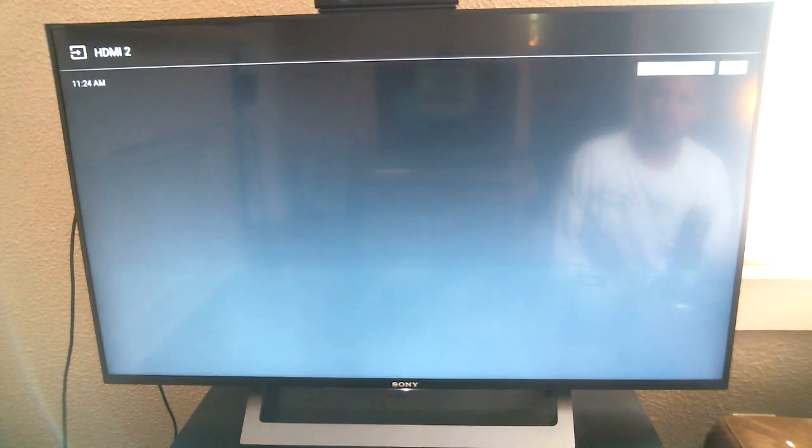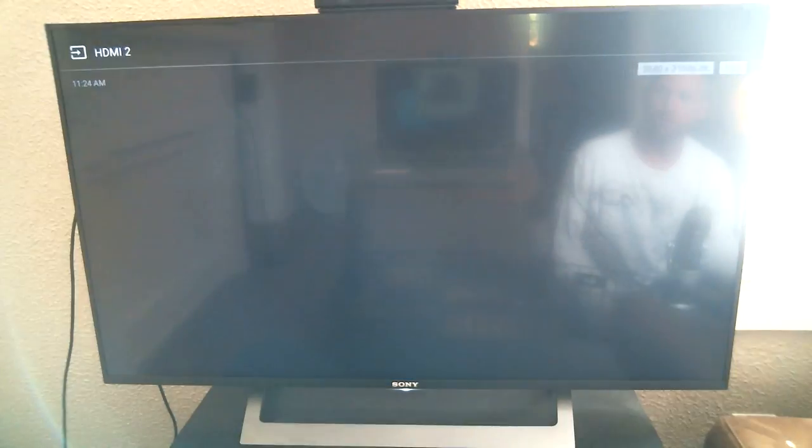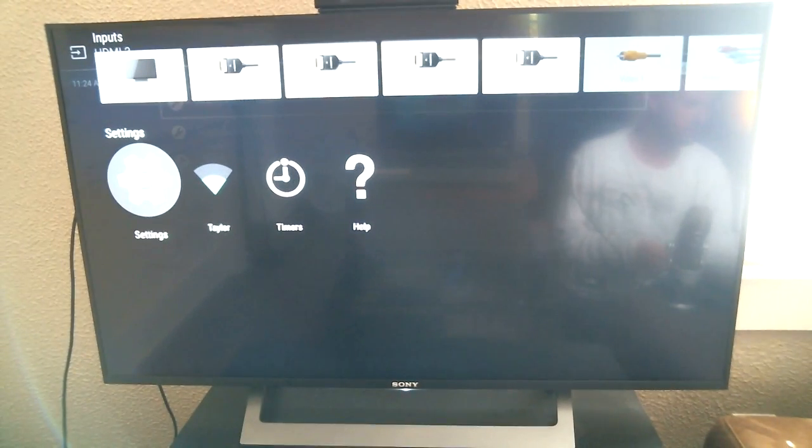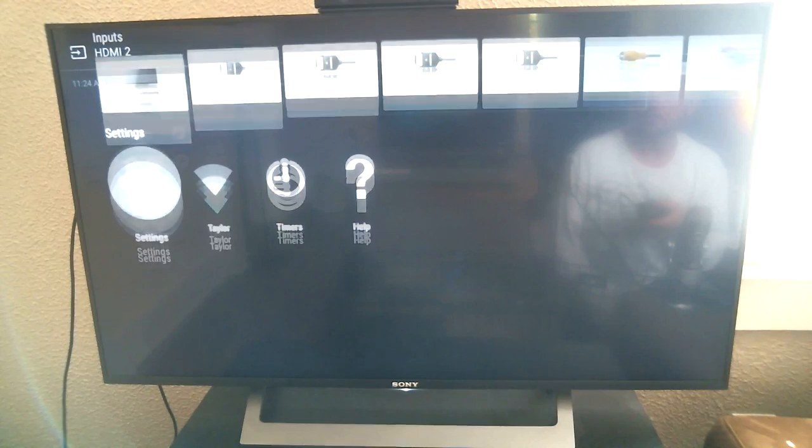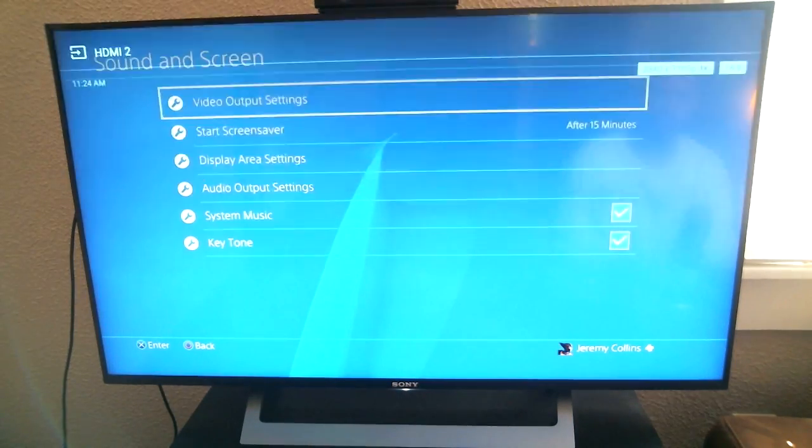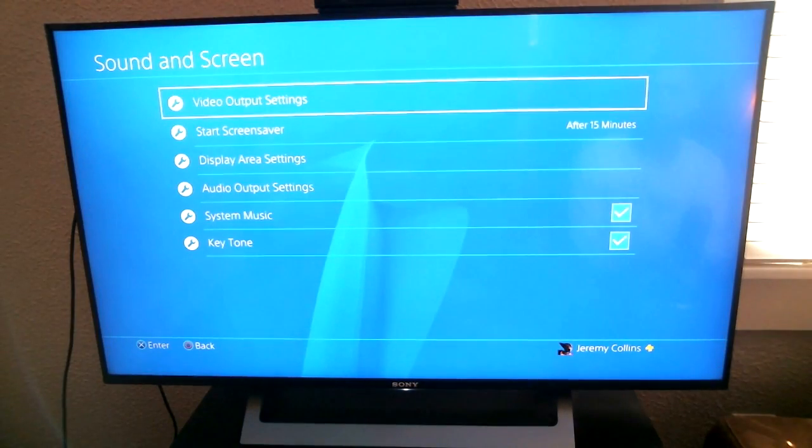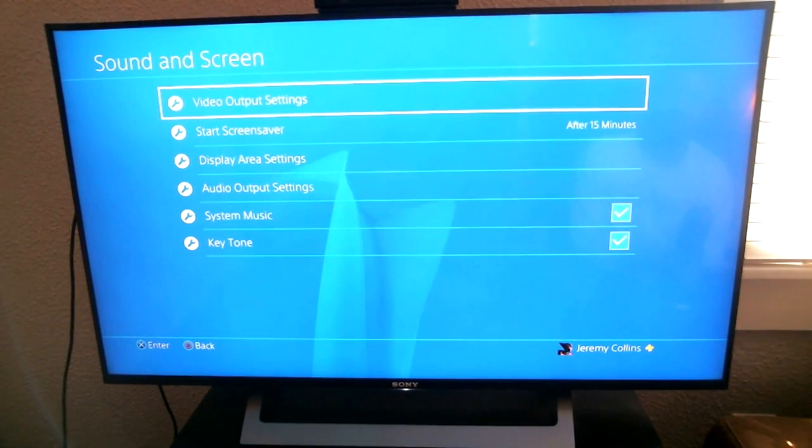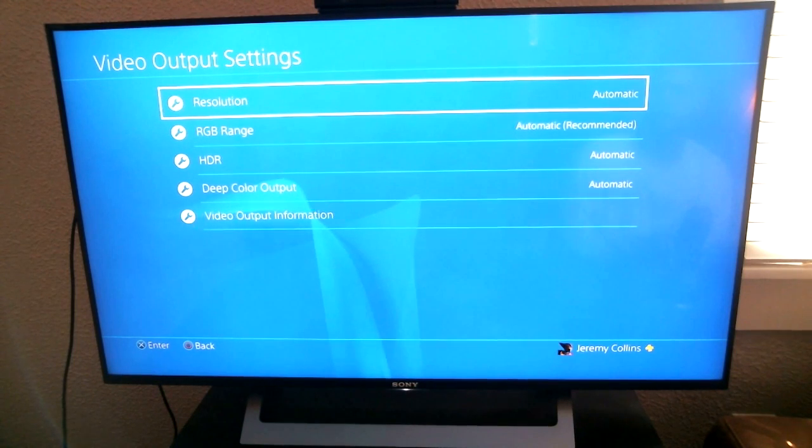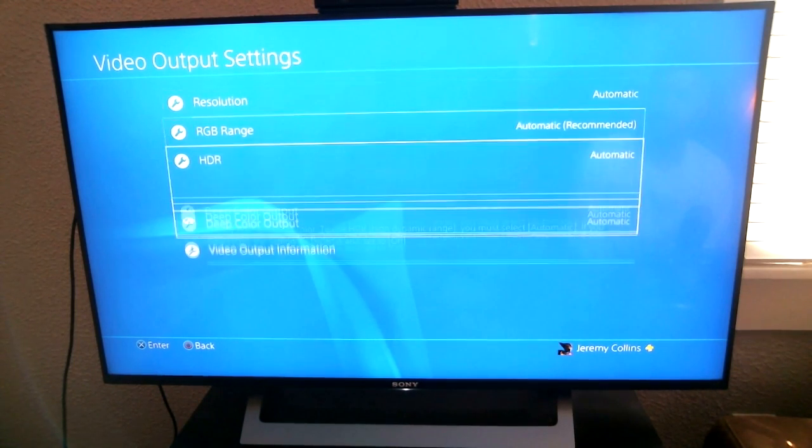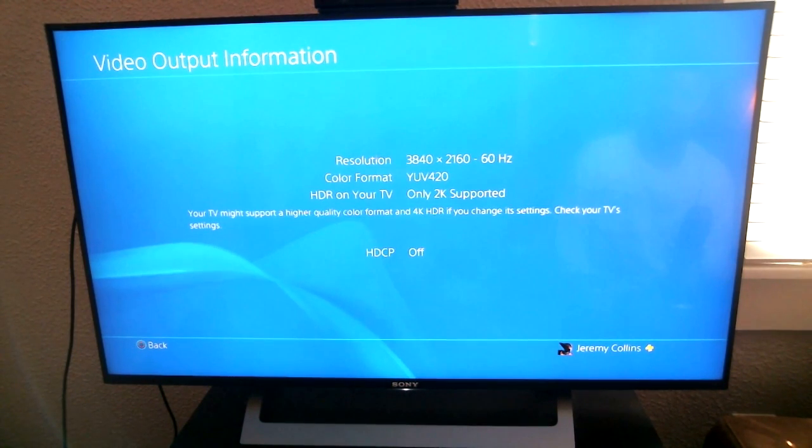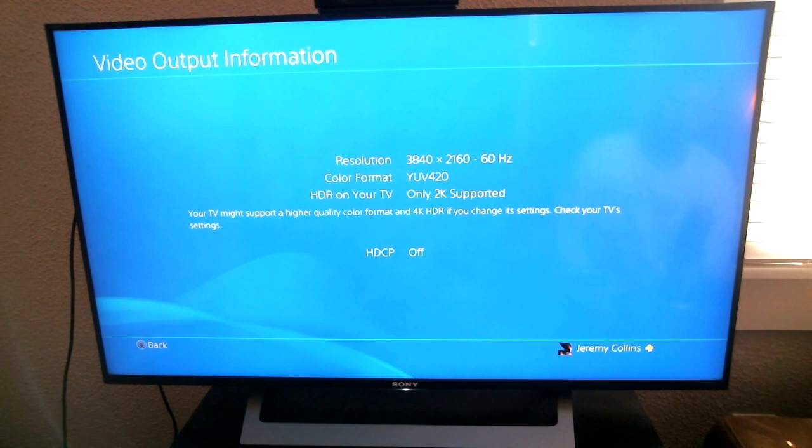To show you that if it's set on standard, it will not be broadcasted in 4K. Okay, so let's go to the video output settings again, video output information, and there it says only 2K supported.